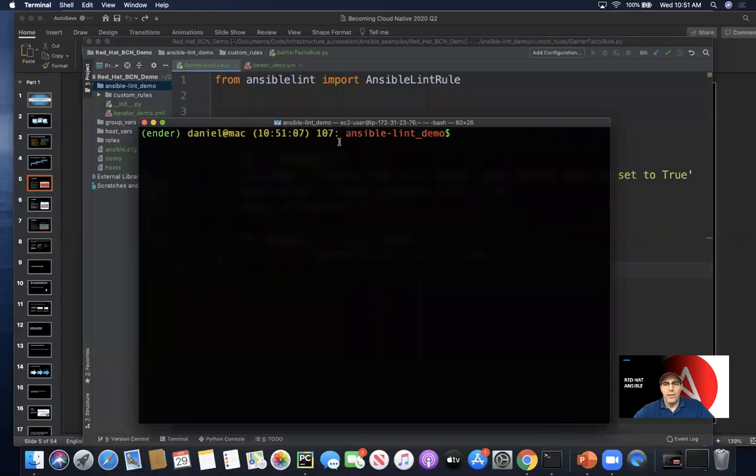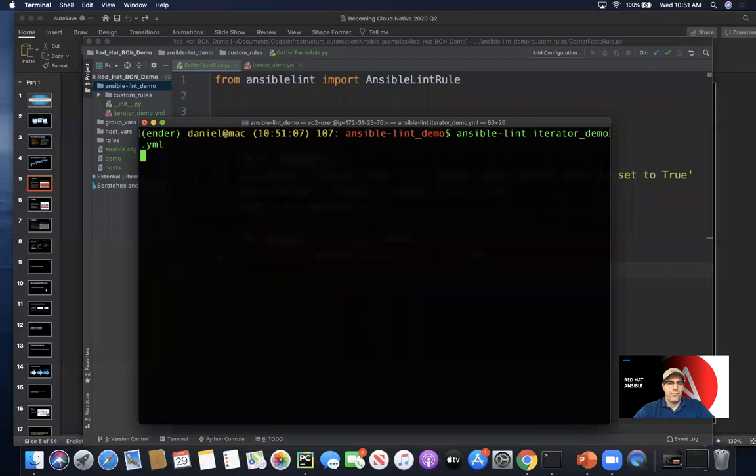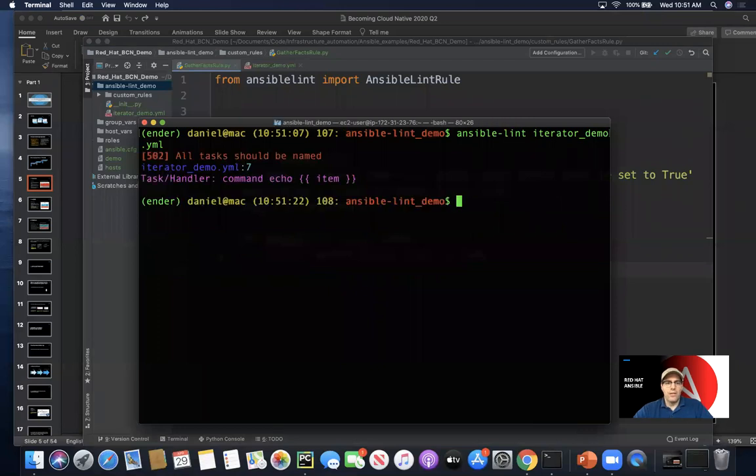We can go ahead and run a general ansible-lint command, pointing it at a playbook that we've created here. Let's take a look at what the Ansible community's default worldview is.